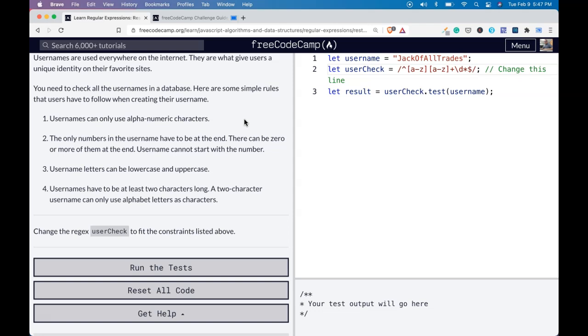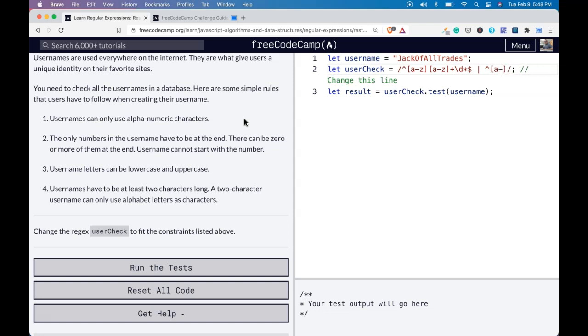So right after the dollar sign, we can go ahead and use our OR. And our OR is going to also signify the beginning that we want to match this to the beginning of a line. And we're going to do the same thing. It has to start with a letter, a through z.